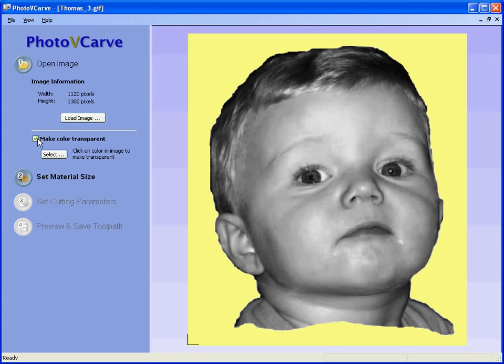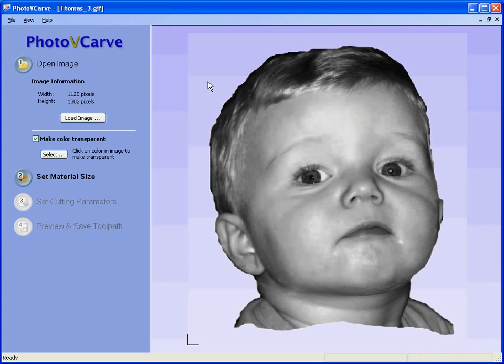So to do this we are going to make the yellow area transparent. Click on Transparency, click on the yellow and the yellow disappears and becomes transparent.